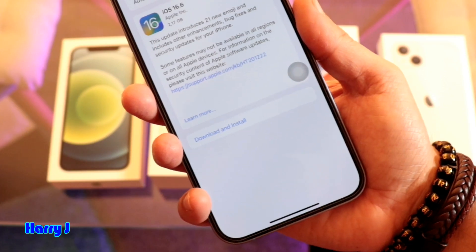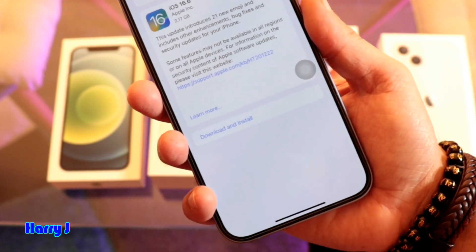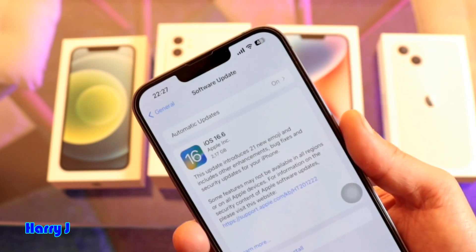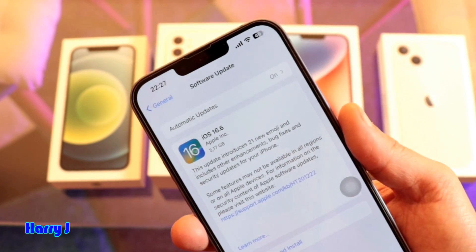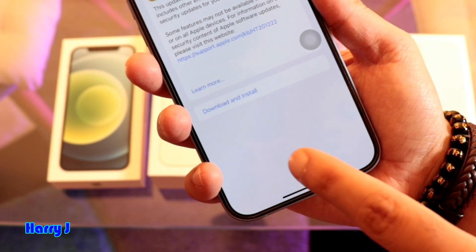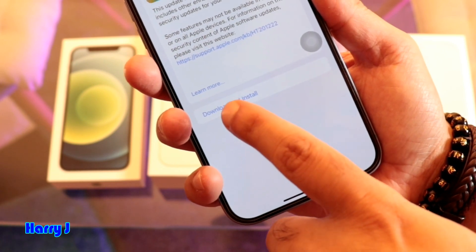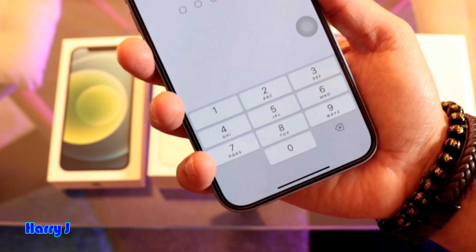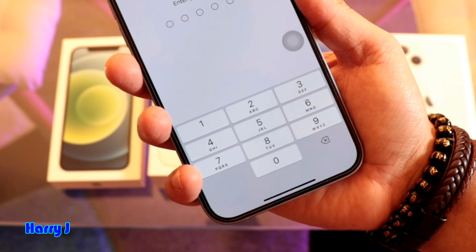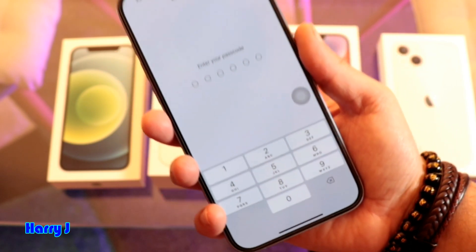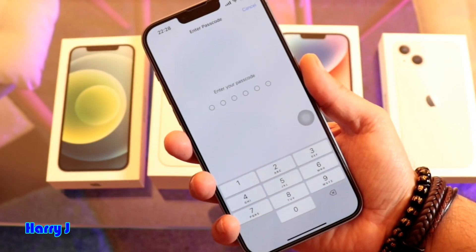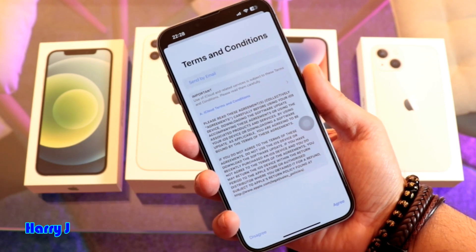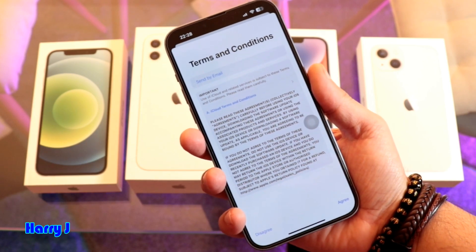At the bottom you see Download and Install. They may ask you to connect your charger, or you need to have a full charge. I have about half — let's see if I can do it. I hit Download and Install and I have to put my passcode.